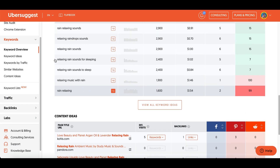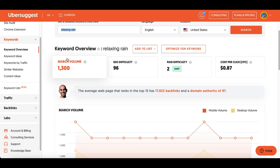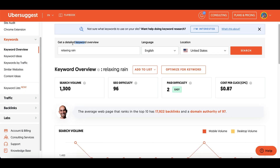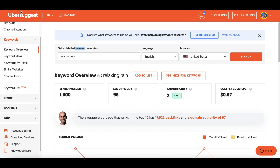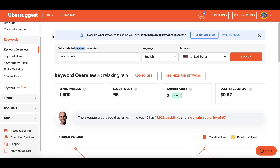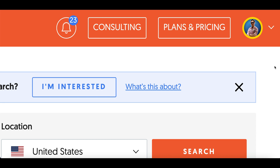When it comes to getting views, the number one thing is to give your video a title that people are searching for. You want to search for keywords that people are looking for and use that keyword in your title so people actually find your video. To do that, come over to Ubersuggest.com where you can create a free account — they have a free seven-day trial, or you can pay $10 per month.